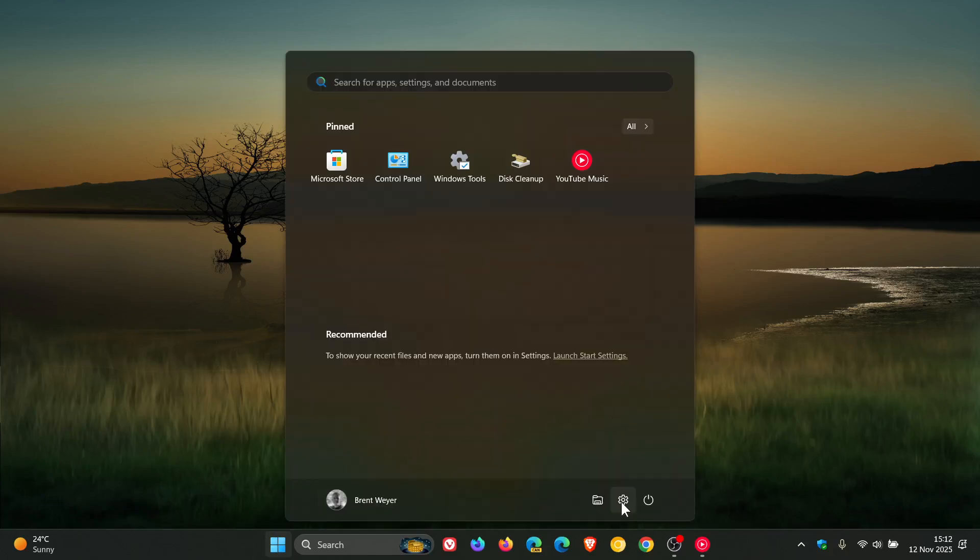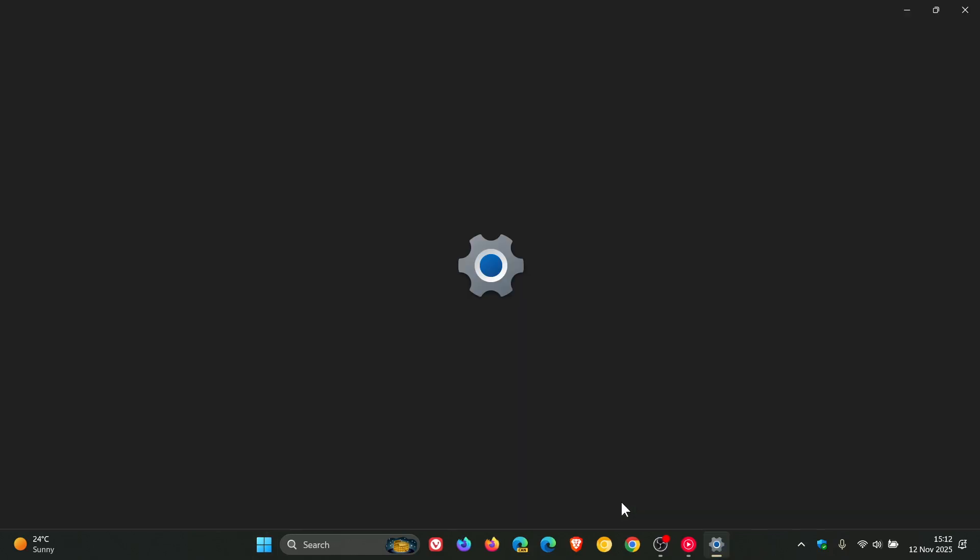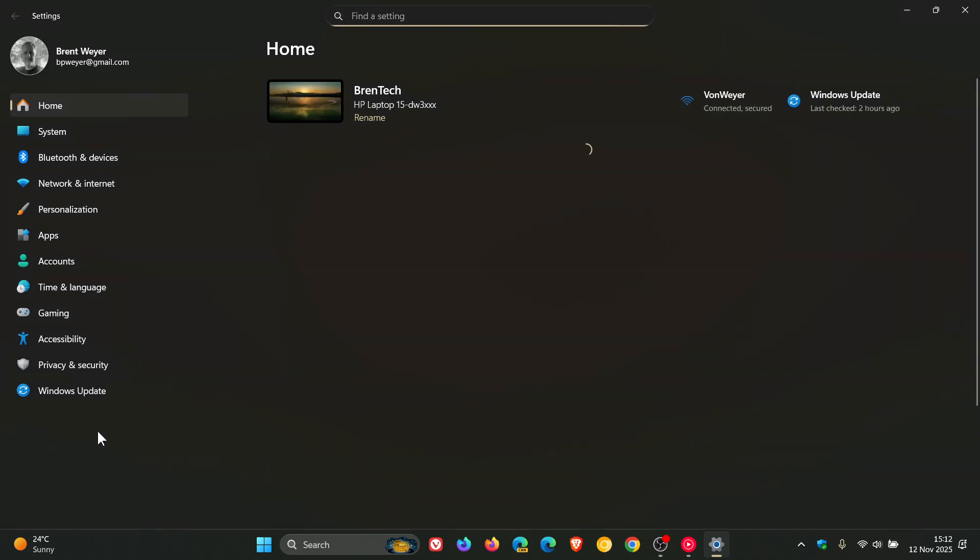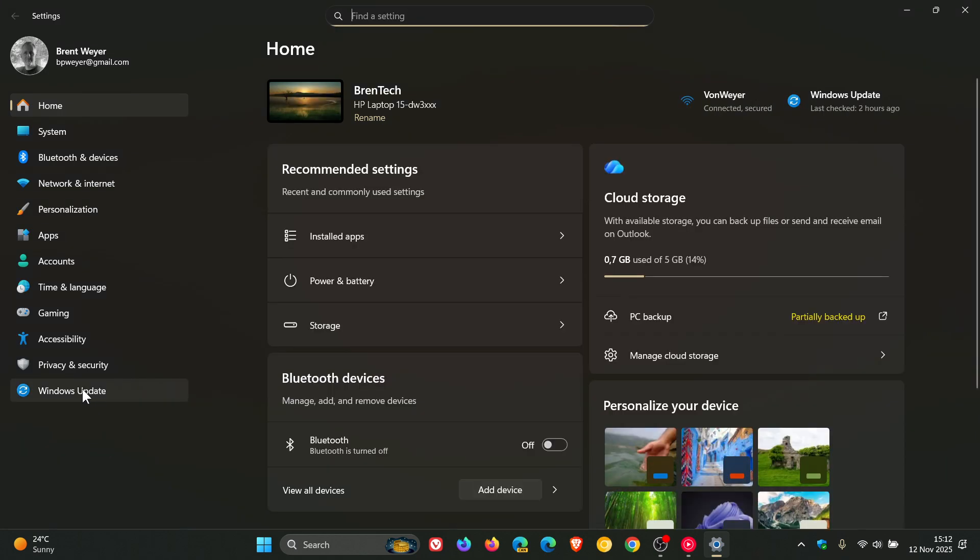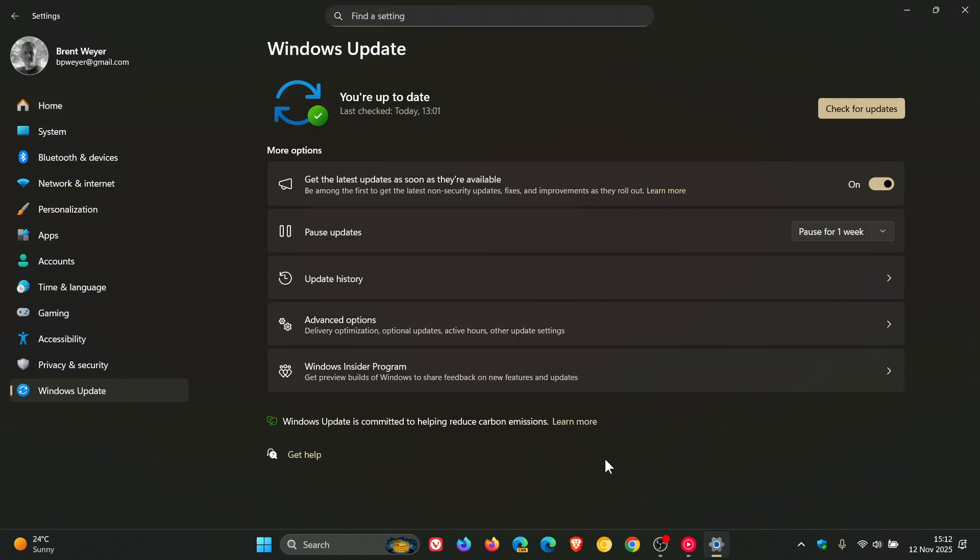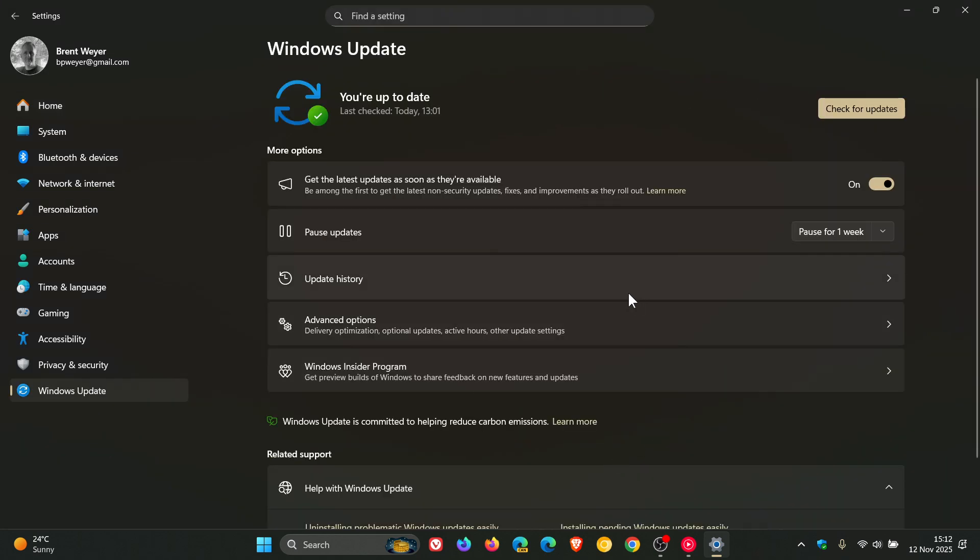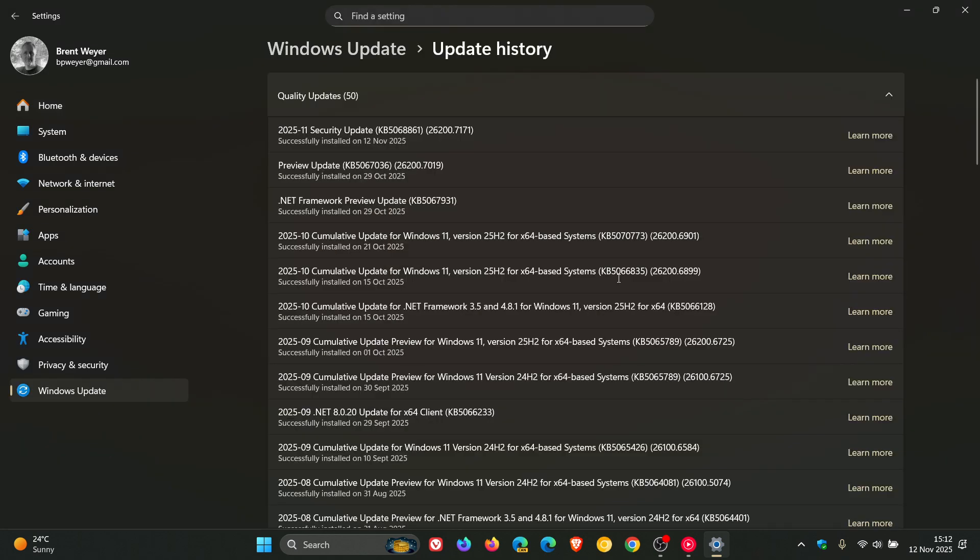So at the end of last month, I let you know about a bug that was introduced by this update, KB5067036, which was the optional bug fix release update for both Windows 11 23H2 and 24H2.